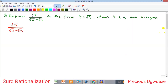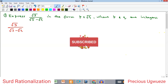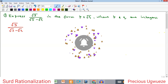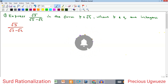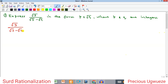Welcome everyone to my YouTube channel, my name is Precious Ugweze. In this video we are going to look at some special problems involving the use of rationalization of surds. Recall that rationalization of surds is the process of removing radicals from fractions containing radicals as the denominator. The process of doing that is to multiply both the numerator and denominator with the conjugate of the denominator.